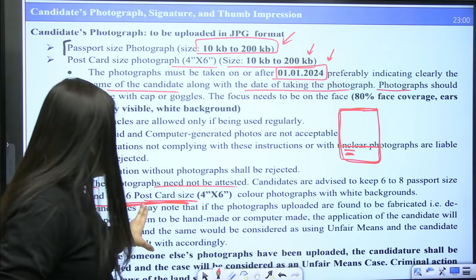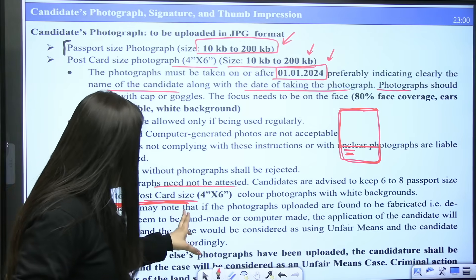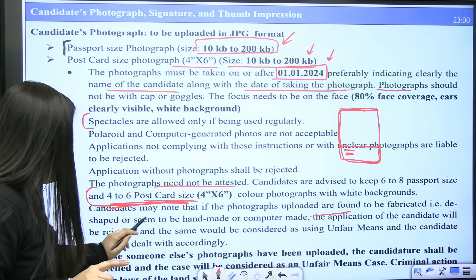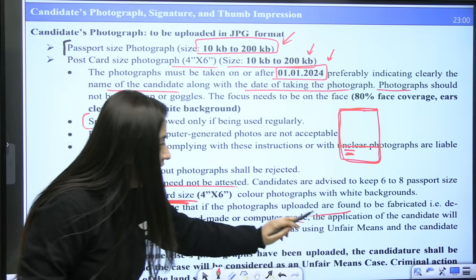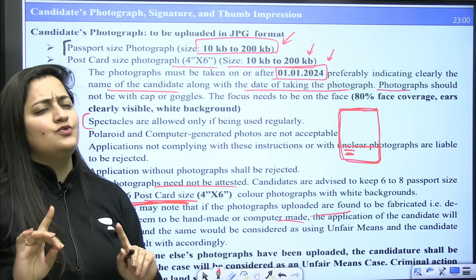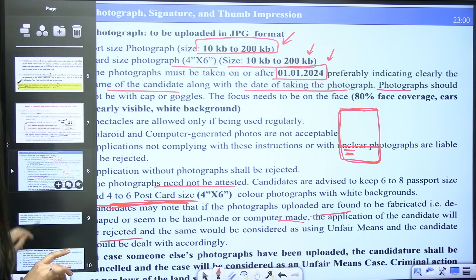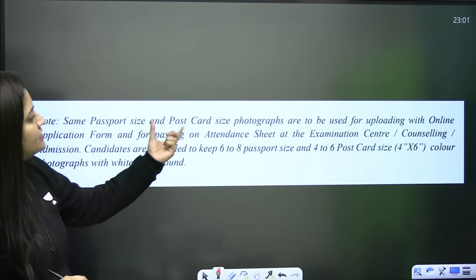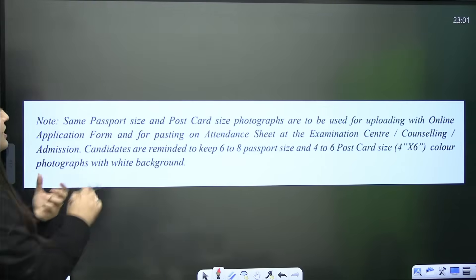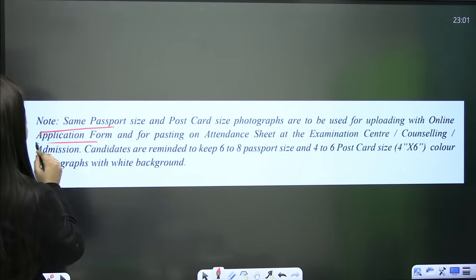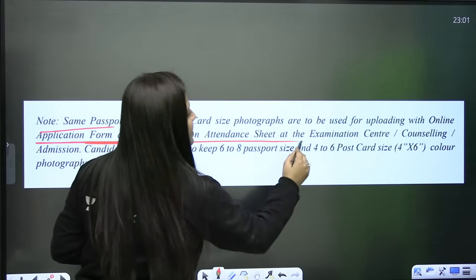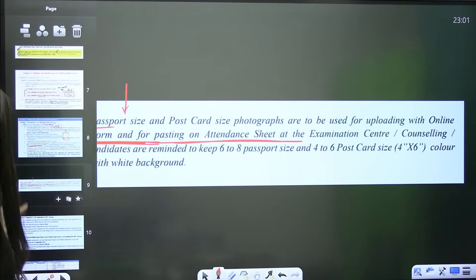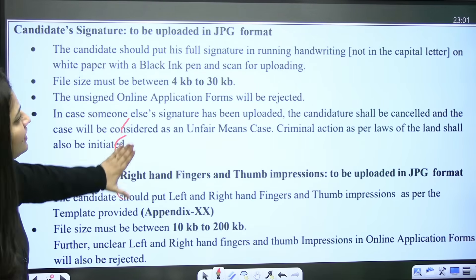Candidates may note that if the photographs uploaded are found to be fabricated, distorted, or appear to be handmade or computer-made, the application will be rejected. The same passport size and postcard size photographs are to be used for uploading with the online application form and for pasting on the attendance sheet.